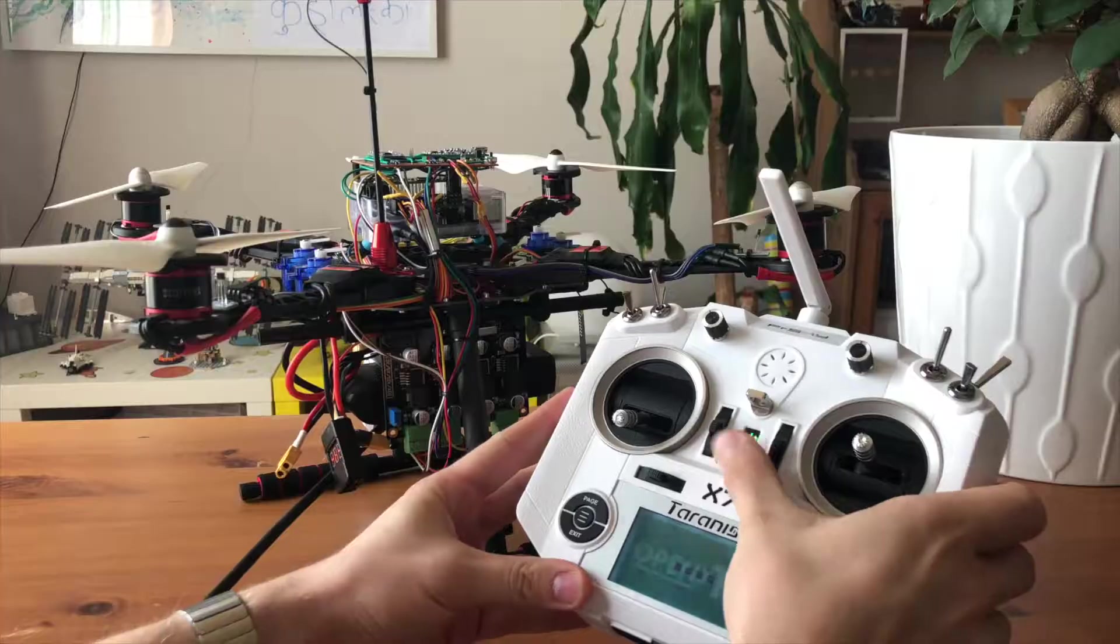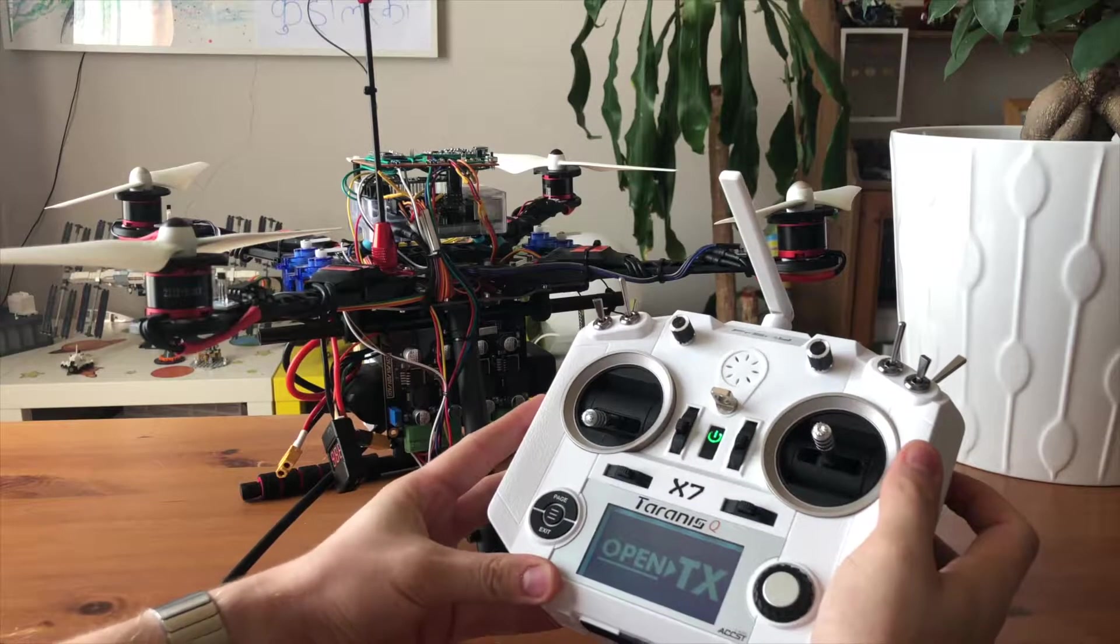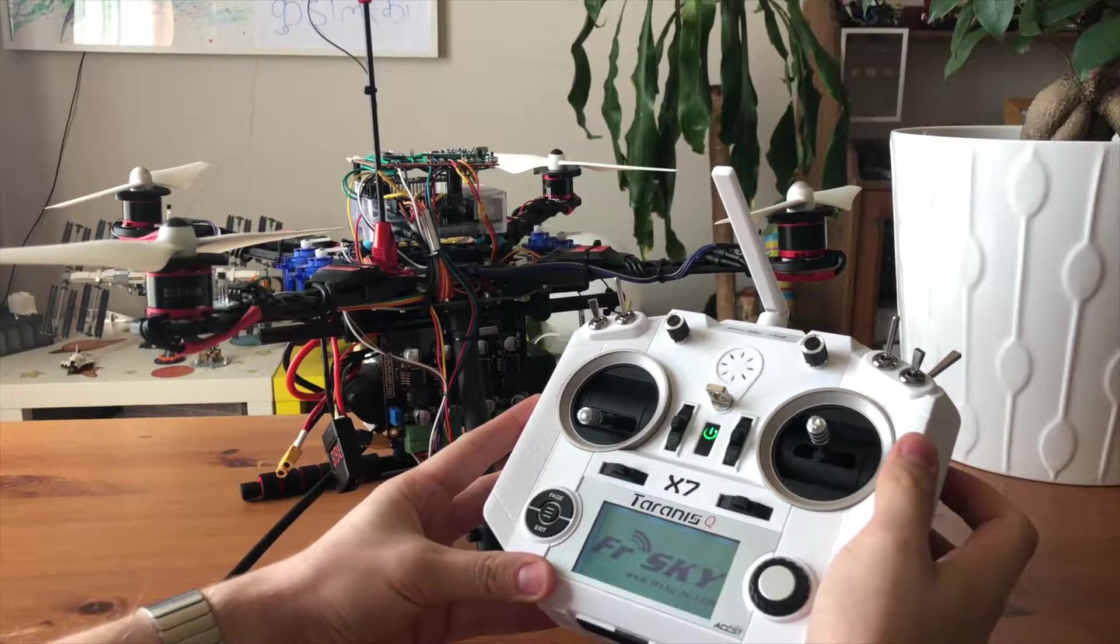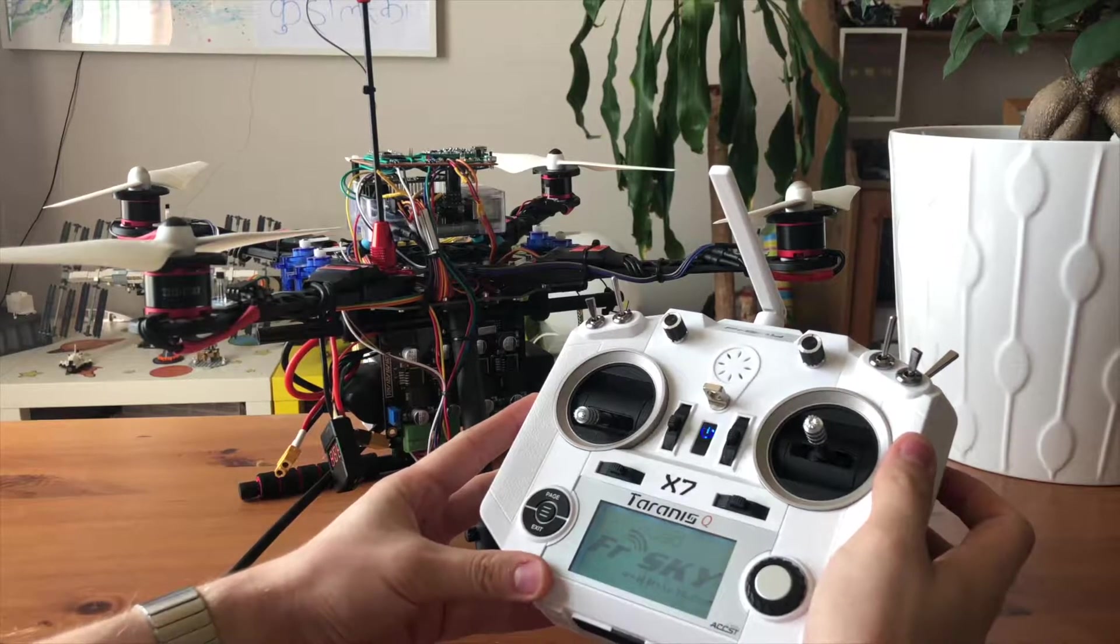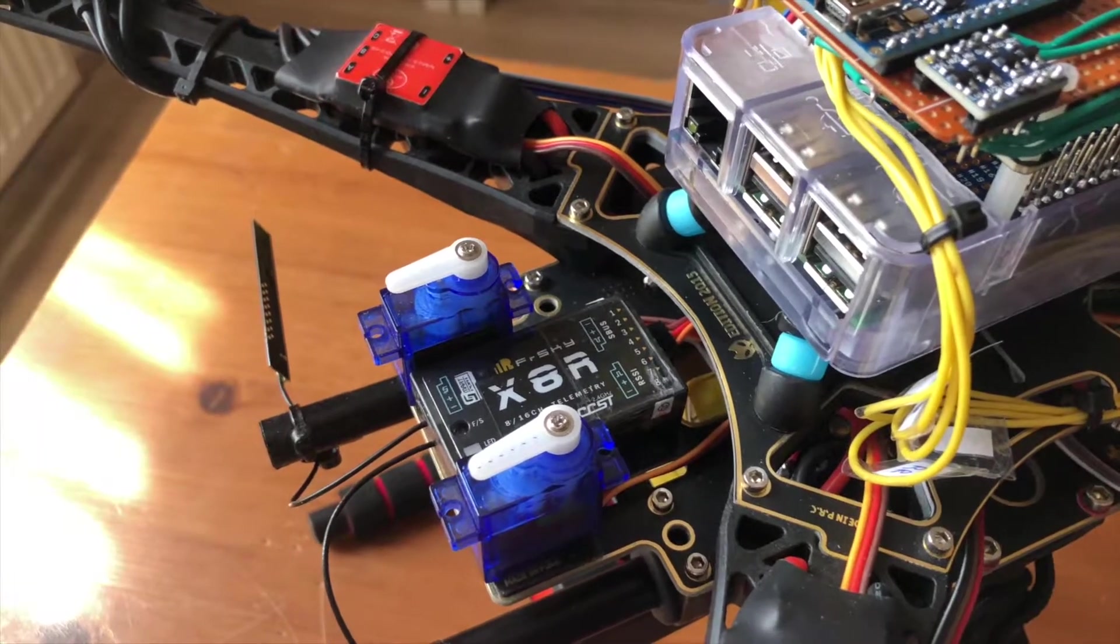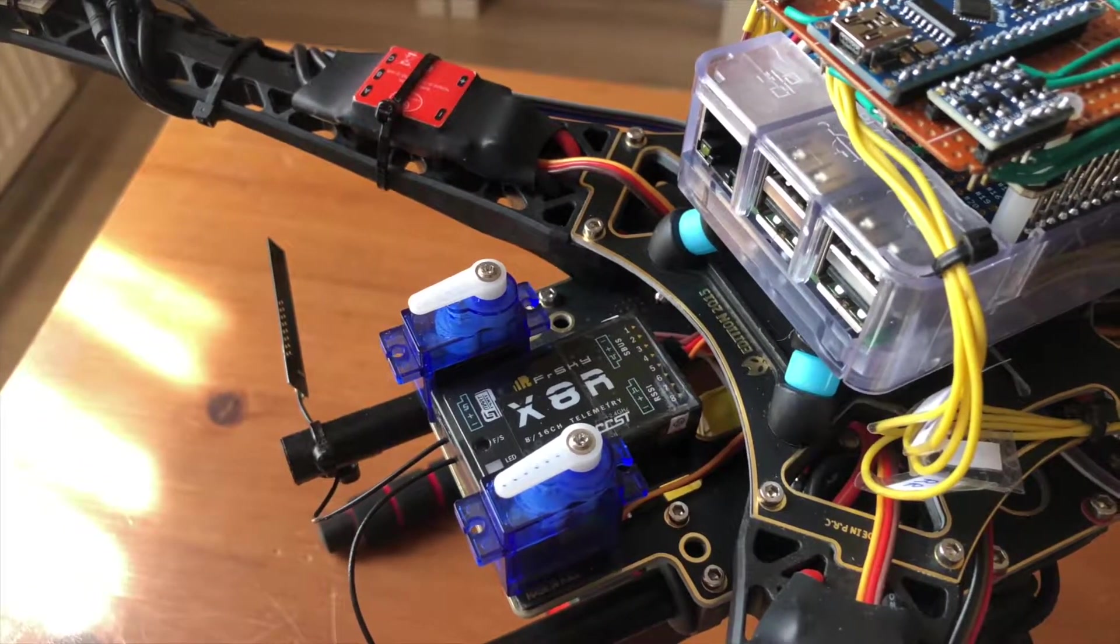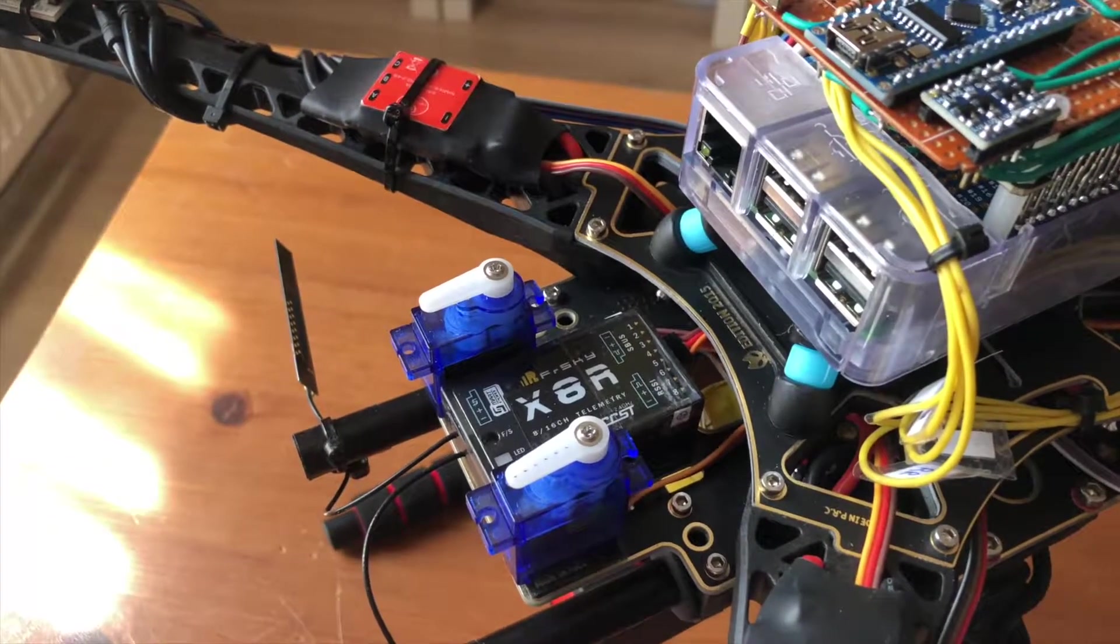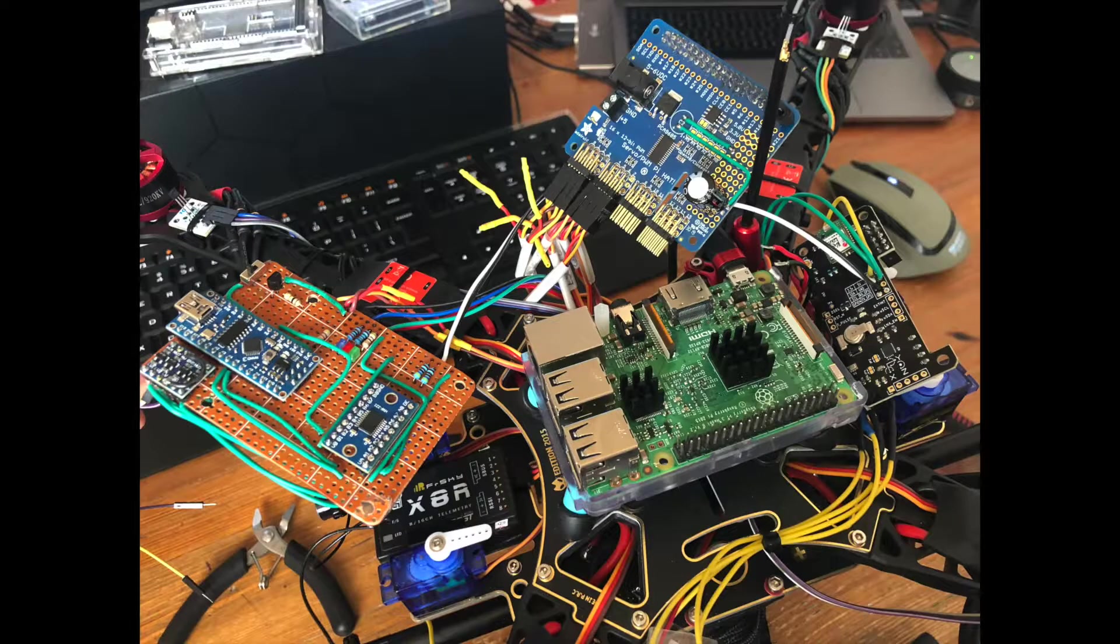To control the quadcopter we used a FrSky transmitter with the corresponding FrSky receiver, connected to the controller using the SBUS protocol.